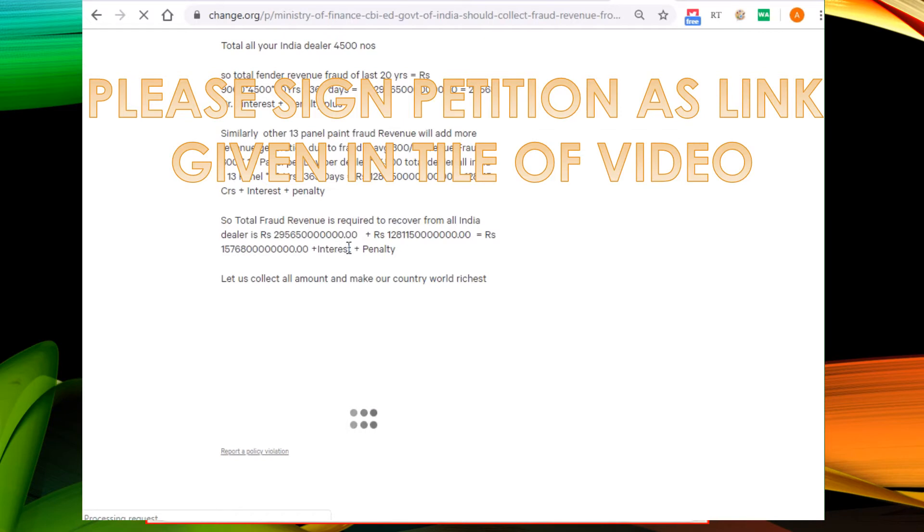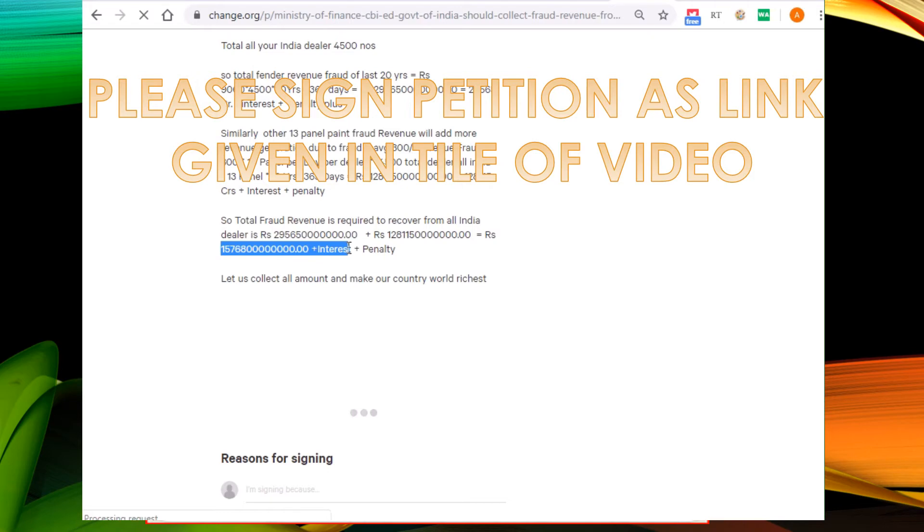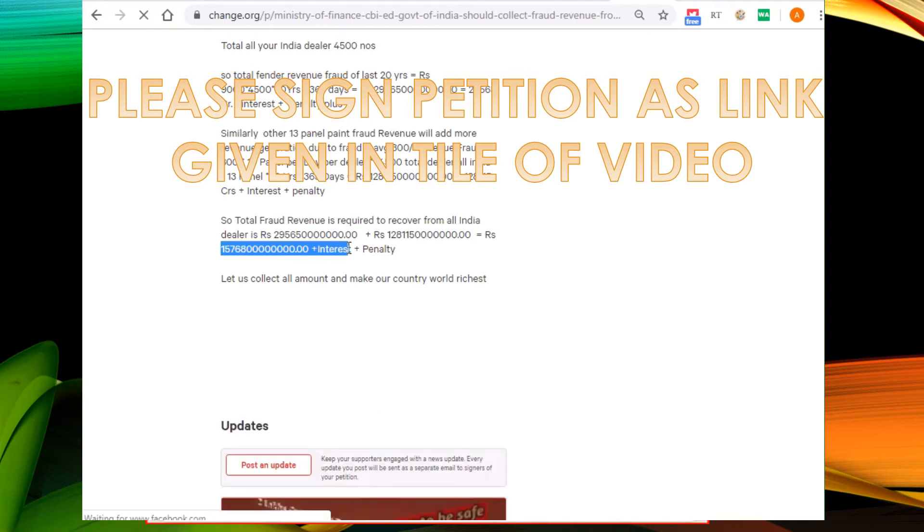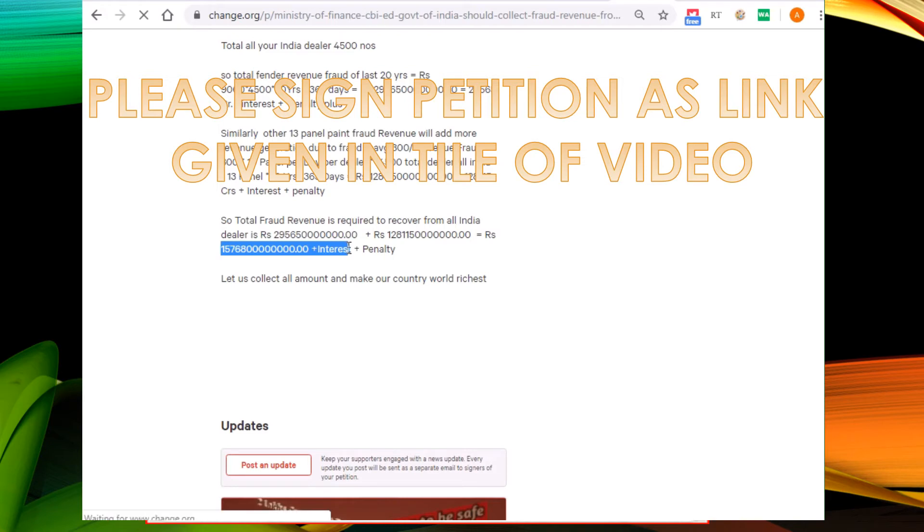This is the total fraud revenue, which is half of the amount of the government of India's expenses of a year.